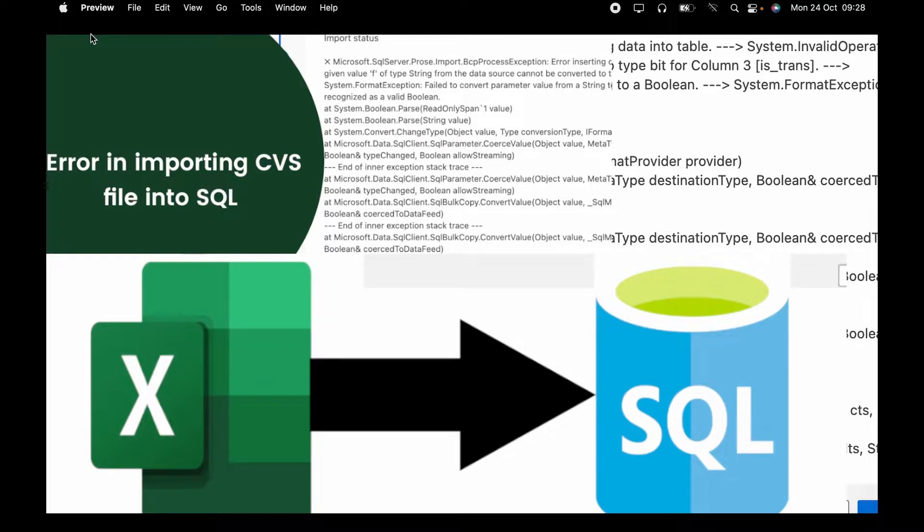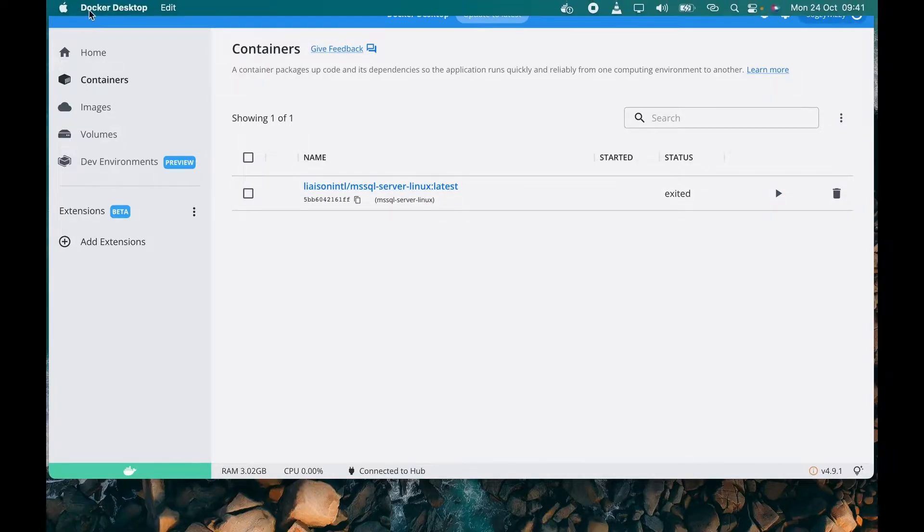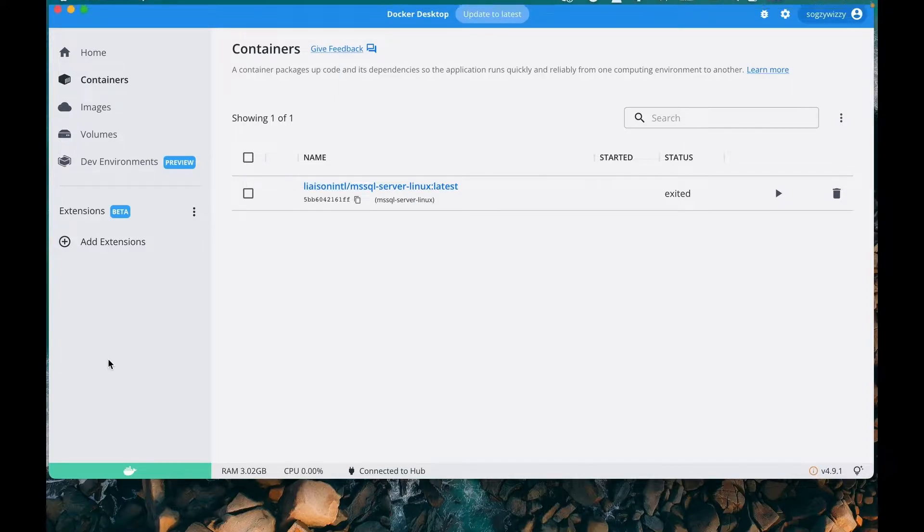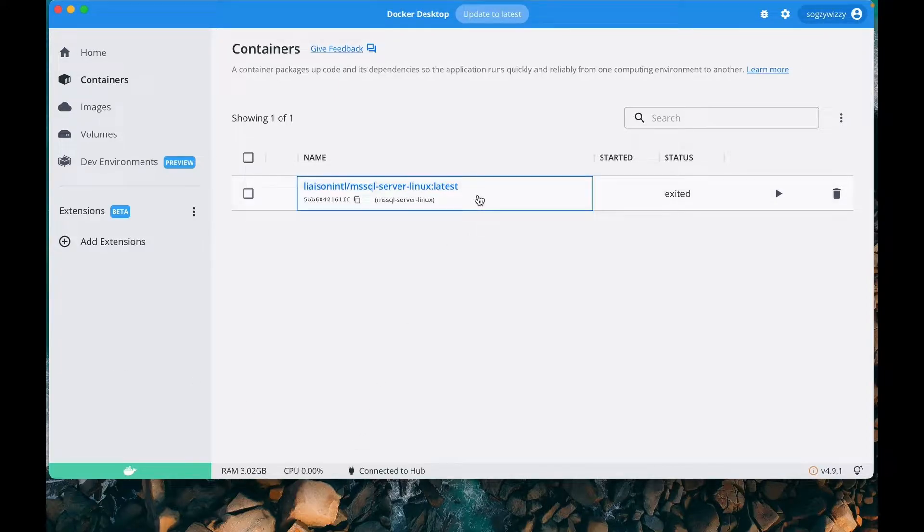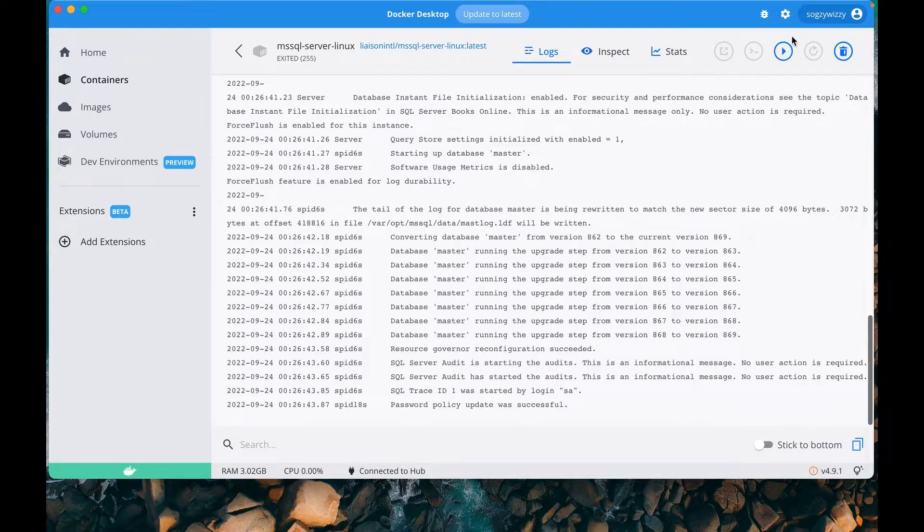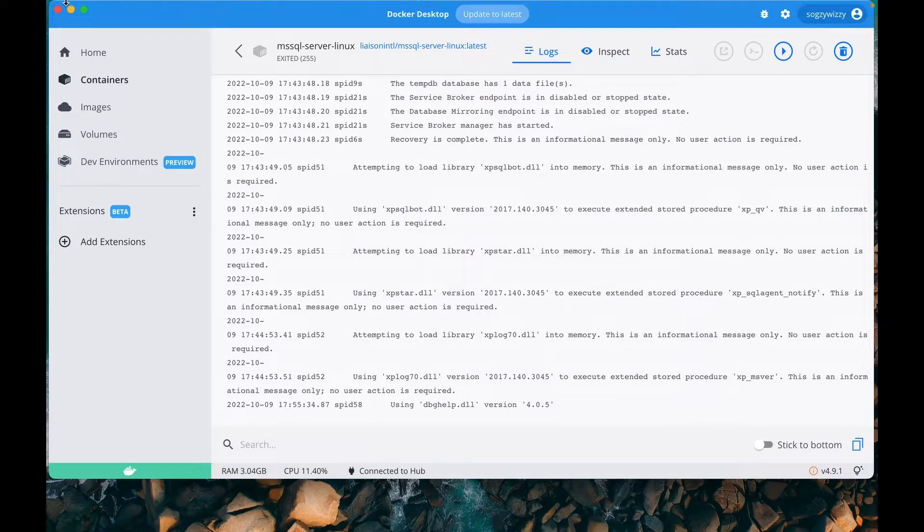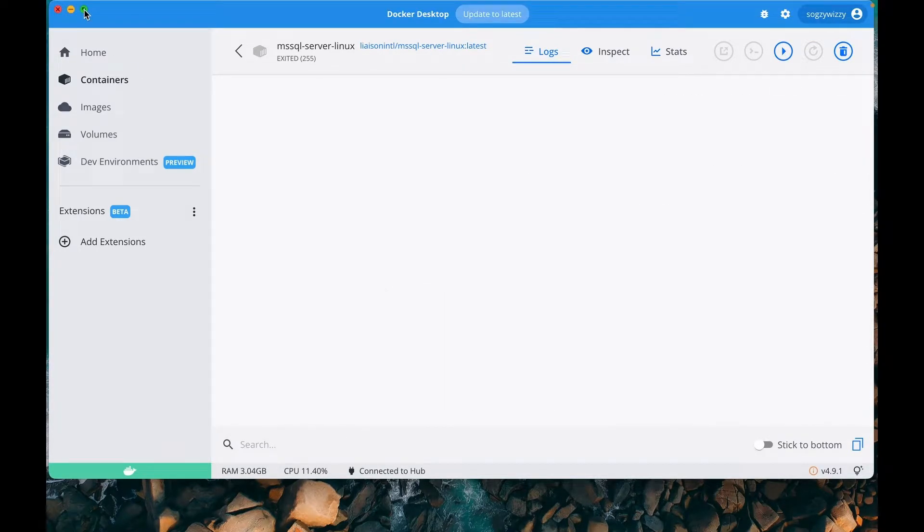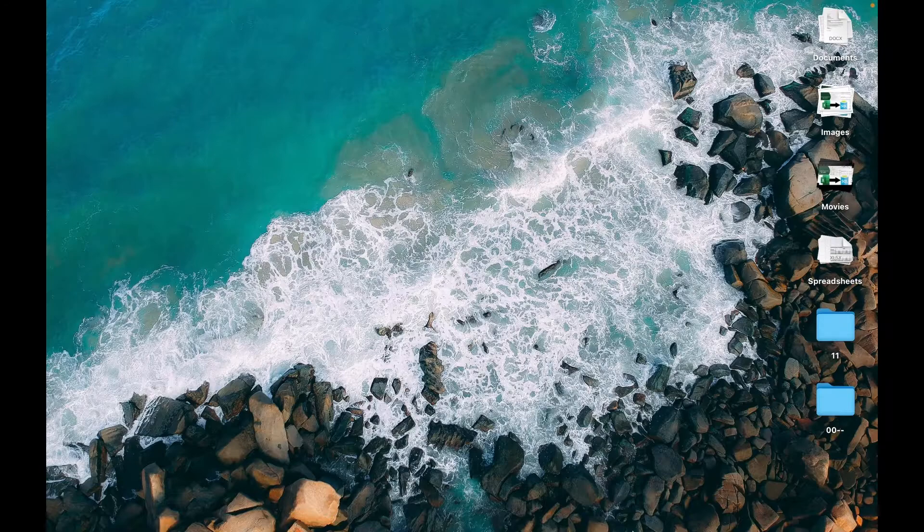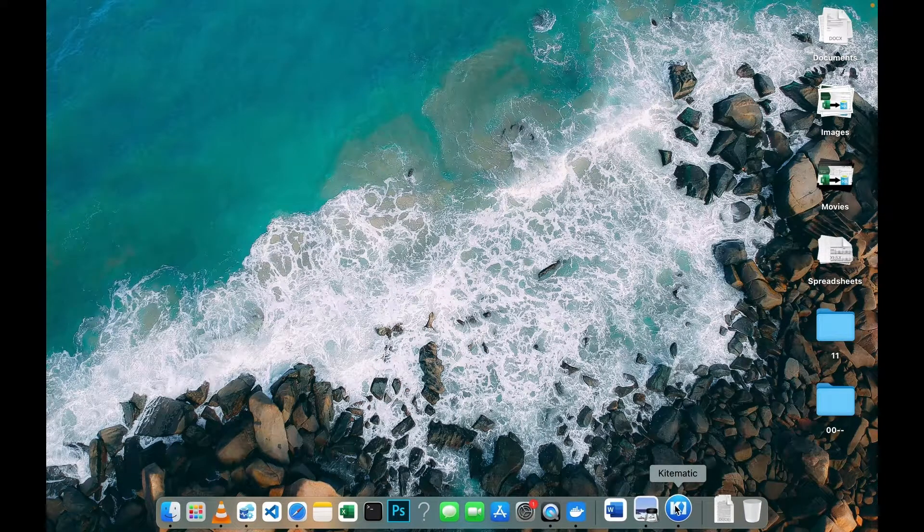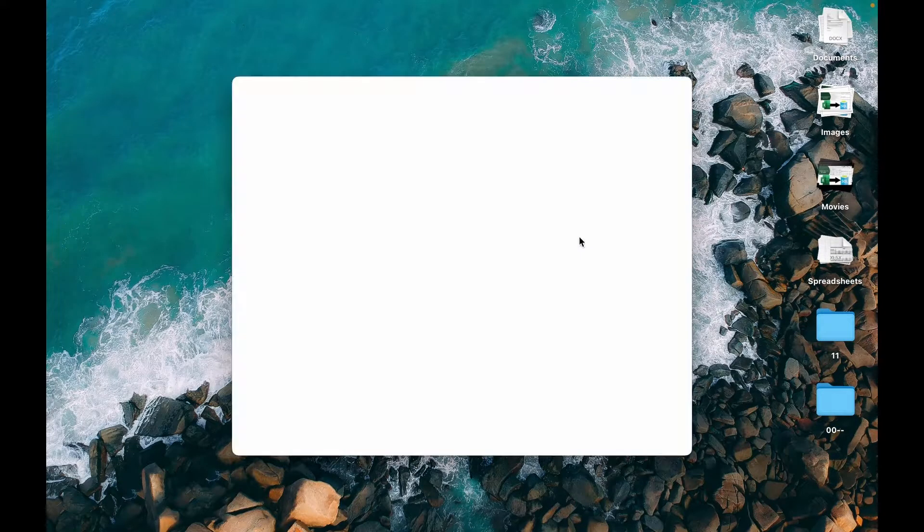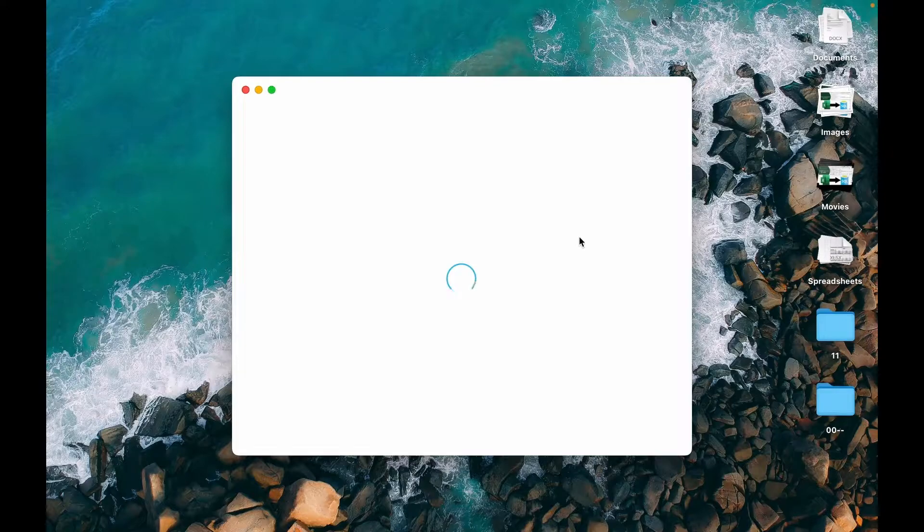What's up guys, today we'll be looking at how to handle errors when importing CSV files into SQL databases. Most platforms actually don't talk about these things because they've prepared almost everything the learner needs, so learners don't encounter errors during the learning process.